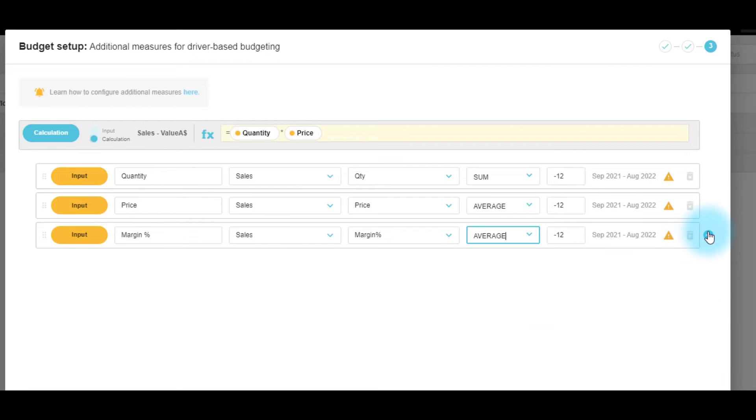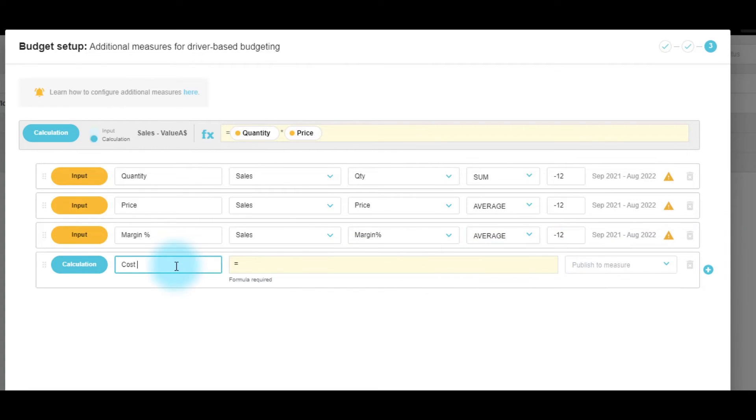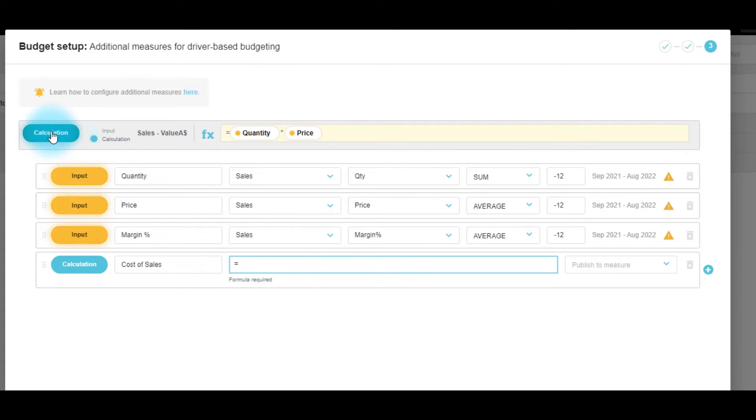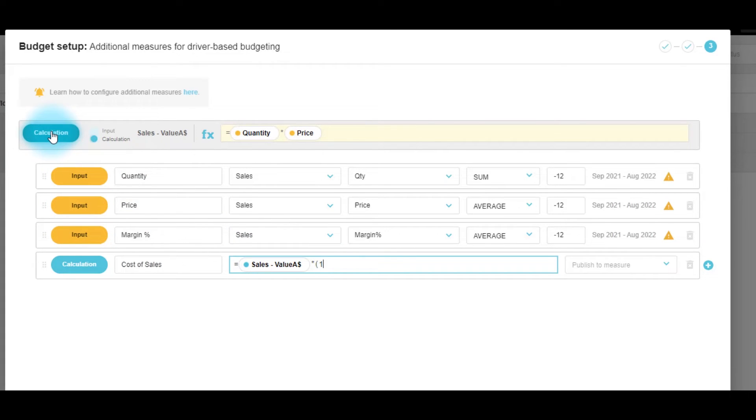Because we've got these three inputs, we know now that we can use a calculation line to create cost of sales. And we will make this calculation to be sales times one minus the margin percent.